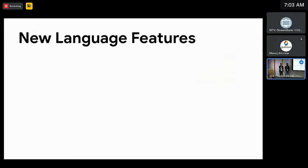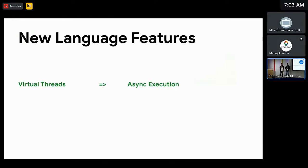Besides the runtime performance improvements we gain immediately, the new language features that JVM 21 introduced also opened new opportunities for things that were hard or impossible to do in Bazel. More specifically, virtual threads allow us to rethink how we can implement async execution in Bazel.